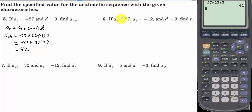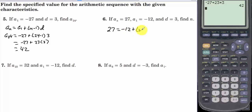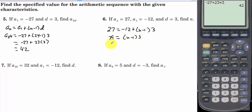If a sub n equals 27, a sub 1 equals negative 12, and d equals 3, find n. We have 27 equals negative 12 plus n minus 1 times 3. Adding 12 gives 39 equals n minus 1 times 3. Dividing by 3 gives 13 equals n minus 1, so n equals 14.